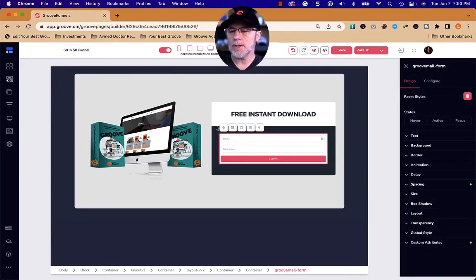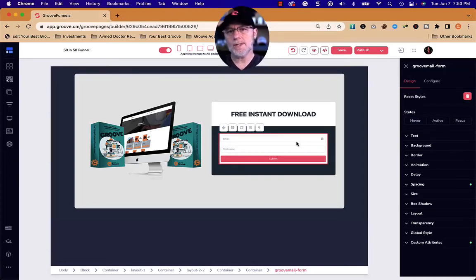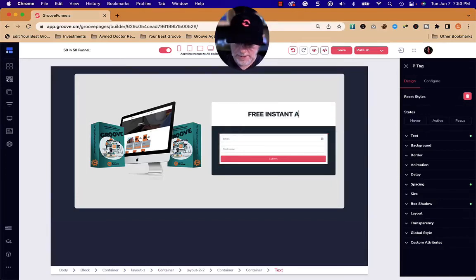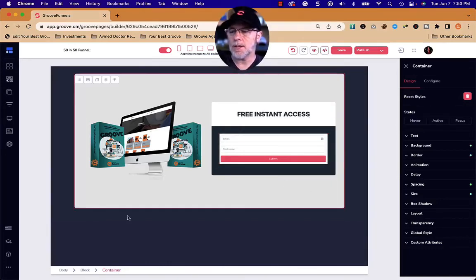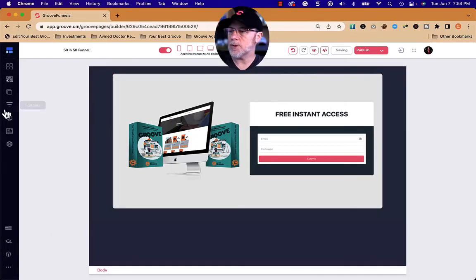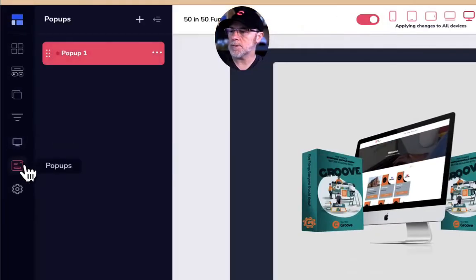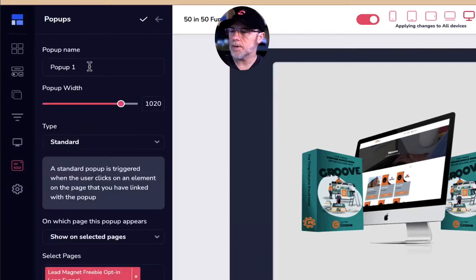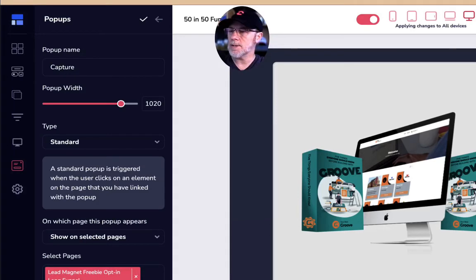We're going to come back and use the Groove Mail form that we created with Groove Mail, but we'll set that up later. For right now, we need to say 'free instant access.' I'll probably change some colors to make it match more, but we just created the pop-up. I'm going to save it, go back into pop-ups, and rename it to 'free course access.'